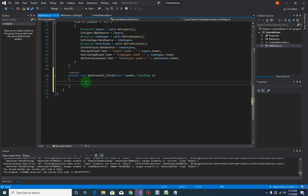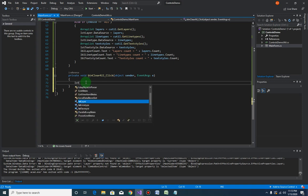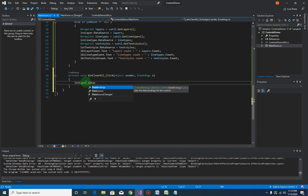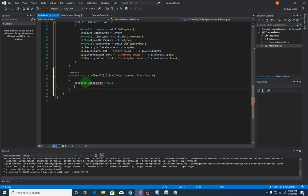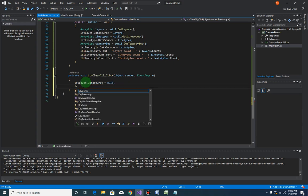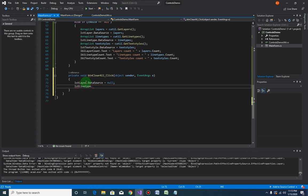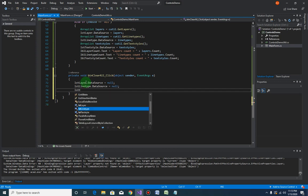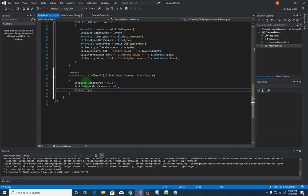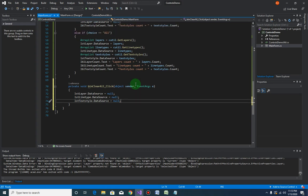So all we have to do is clear the layer data source equals null, lsd line type data source equals null also, and lsd textile data source equals null. And that's it for the clear all.